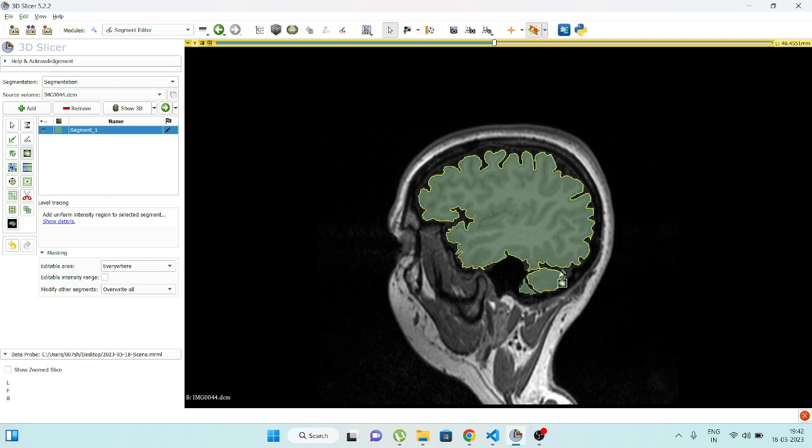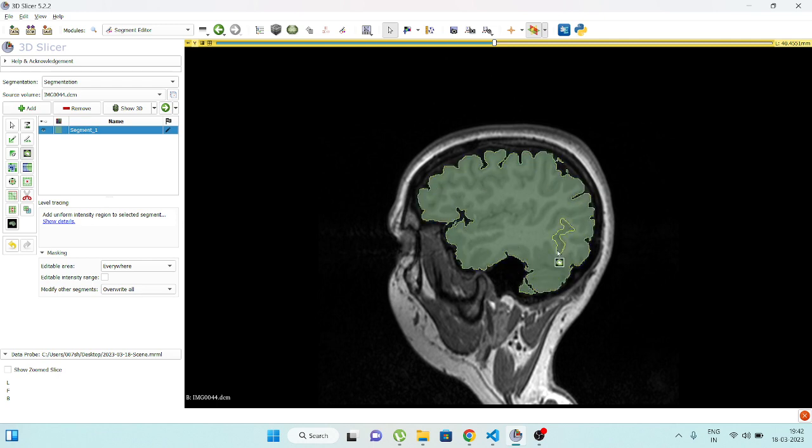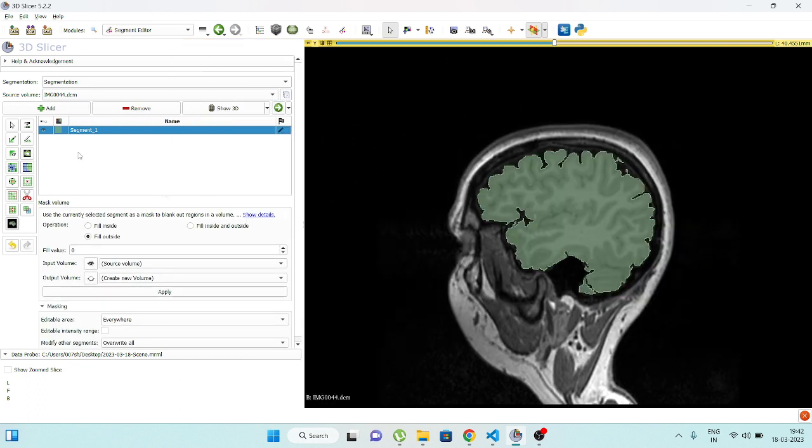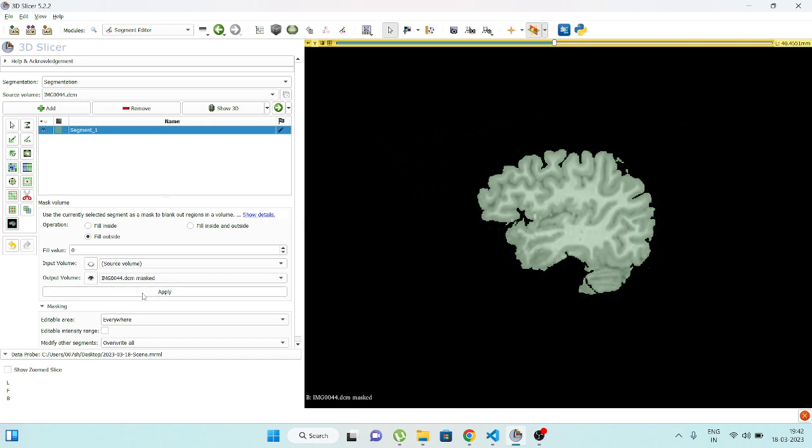You can see here, I have a brain image prepared. Now, go to the mask volume tool. You can see here, go to the scene and fill outside, and apply.